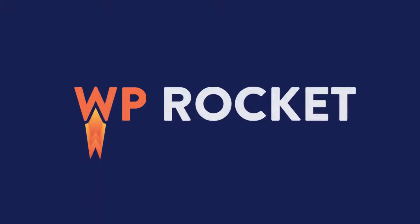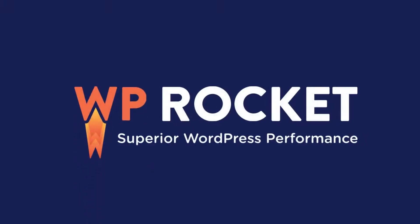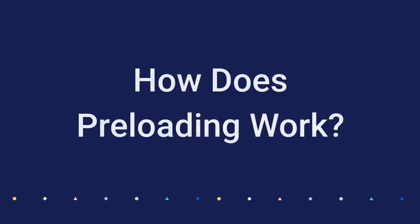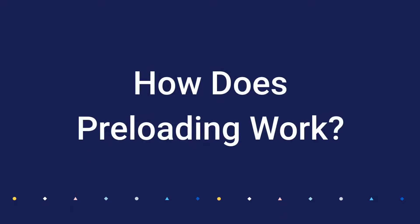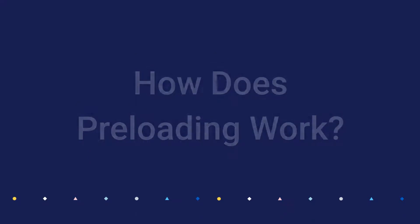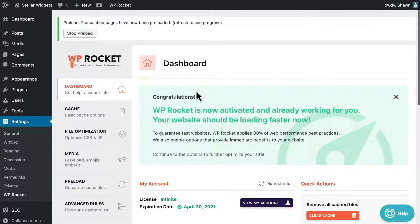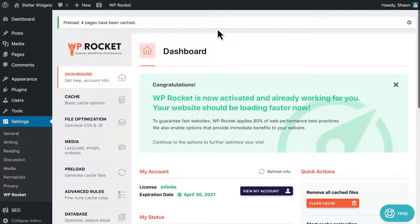Why is cache preloading important for improving the performance of your site? Preloading ensures your visitors get the speedier cached versions of your site right away. WP Rocket automatically takes care of this, and in this video, we'll see how.